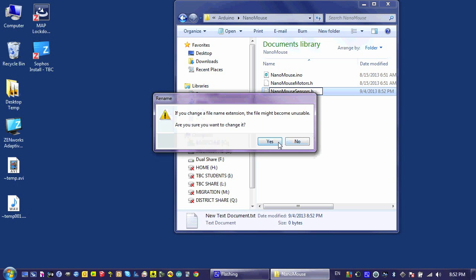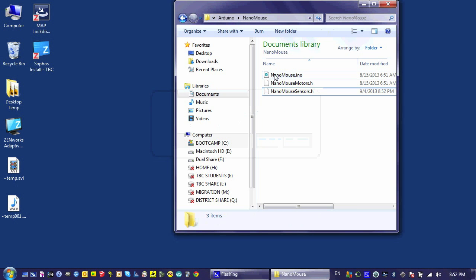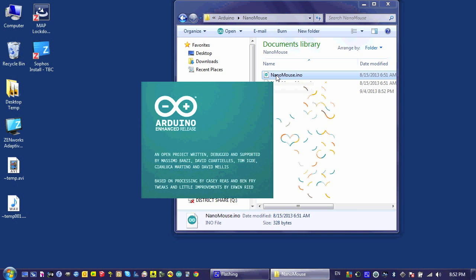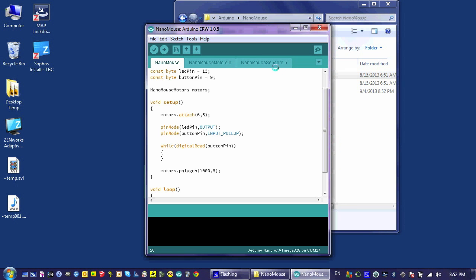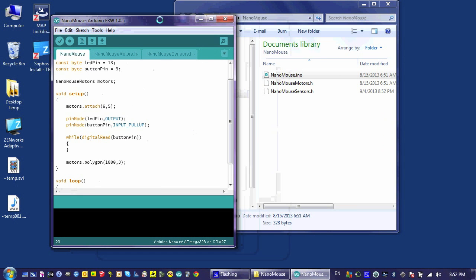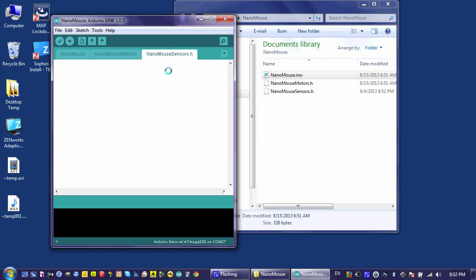When I double-click on the IDE, the file will open, and I should see three tabs pop up, one of which is nanomouse-sensors.